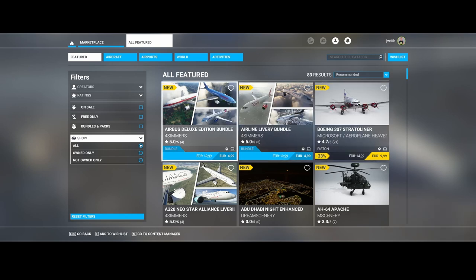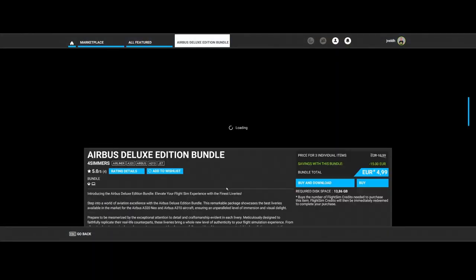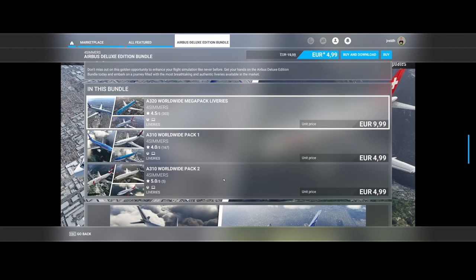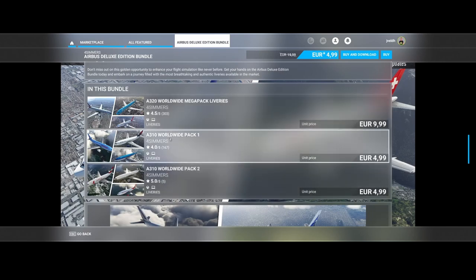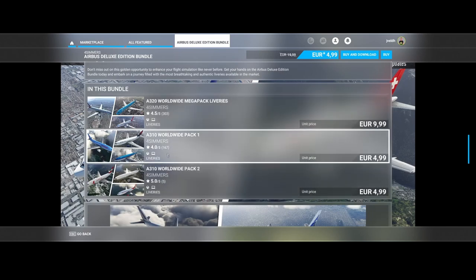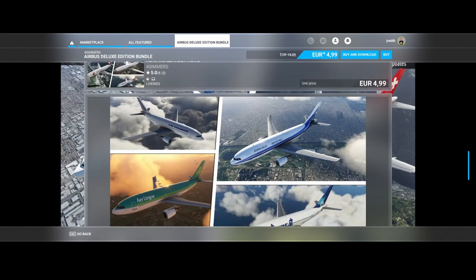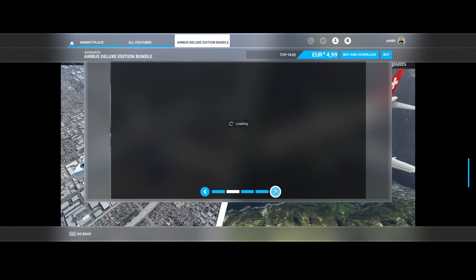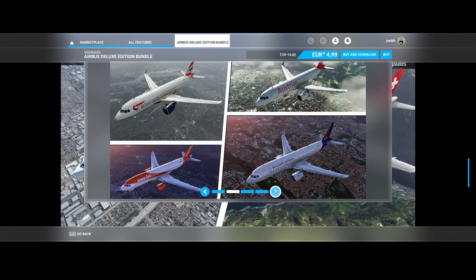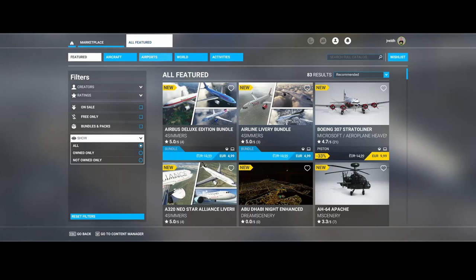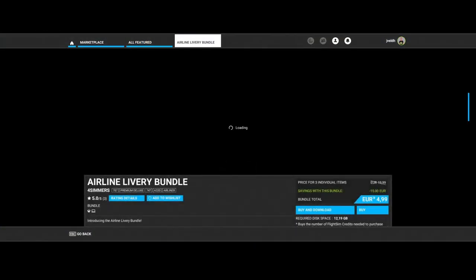First of all, there's the Airbus Deluxe Edition Bundle. It's not really a new one but a bundle which contains both the A310, A320, and A310 Worldwide Pack One and Number Two. You get a nice bundle of liveries for both aircrafts at a reduced price.